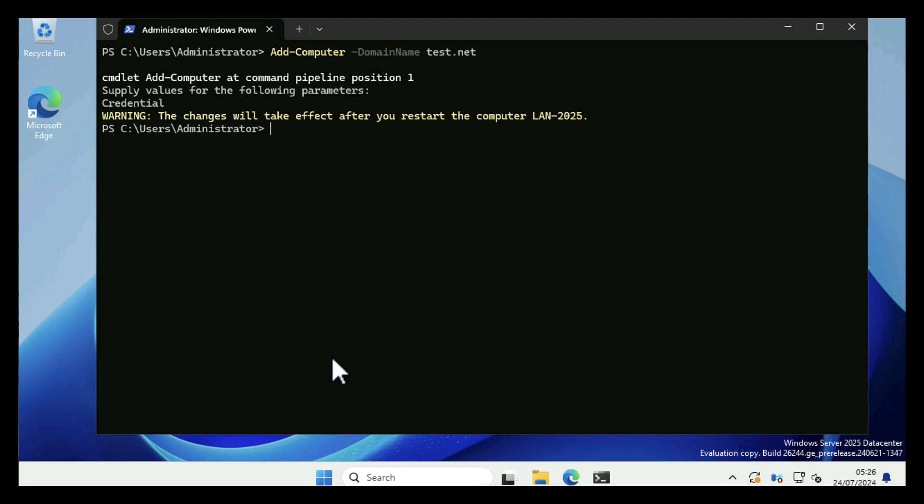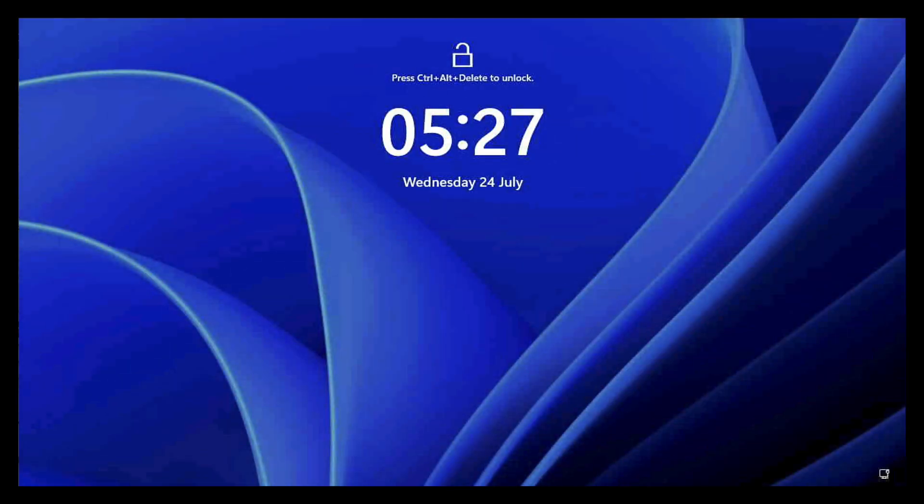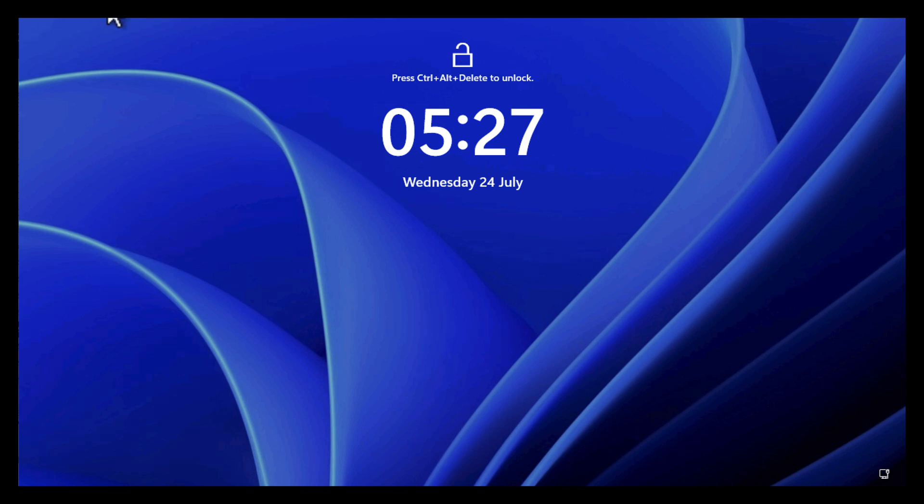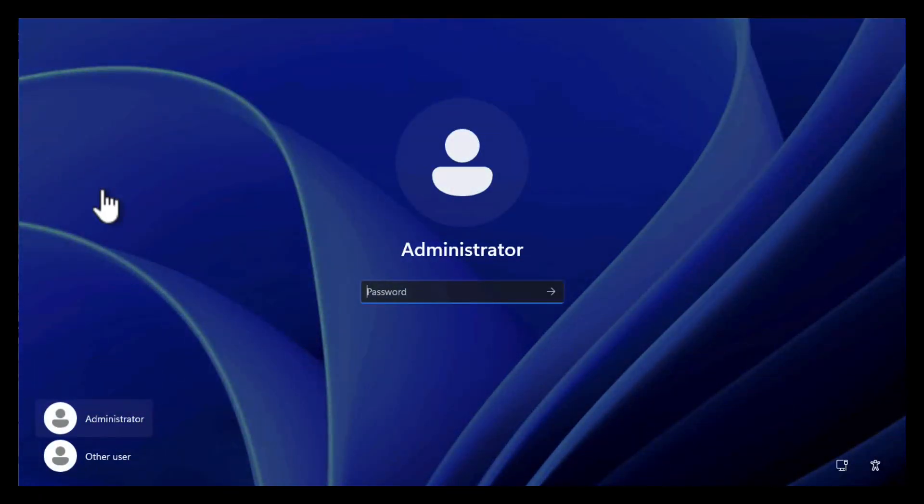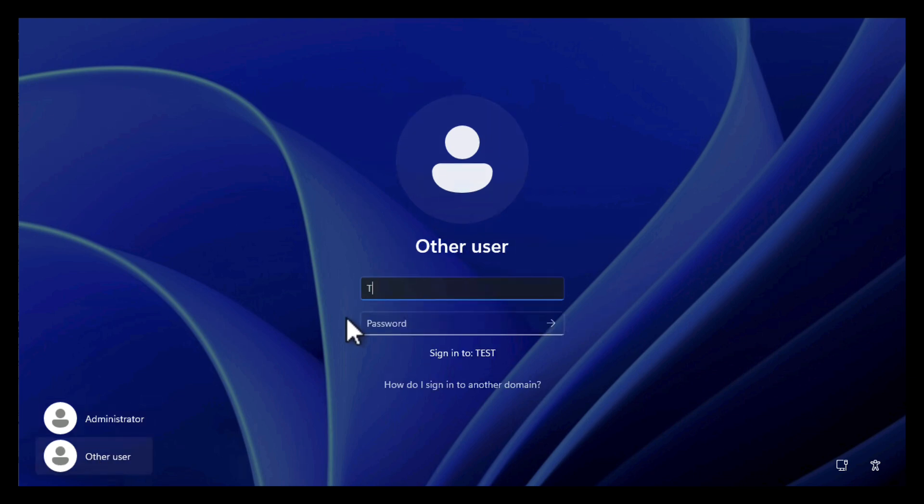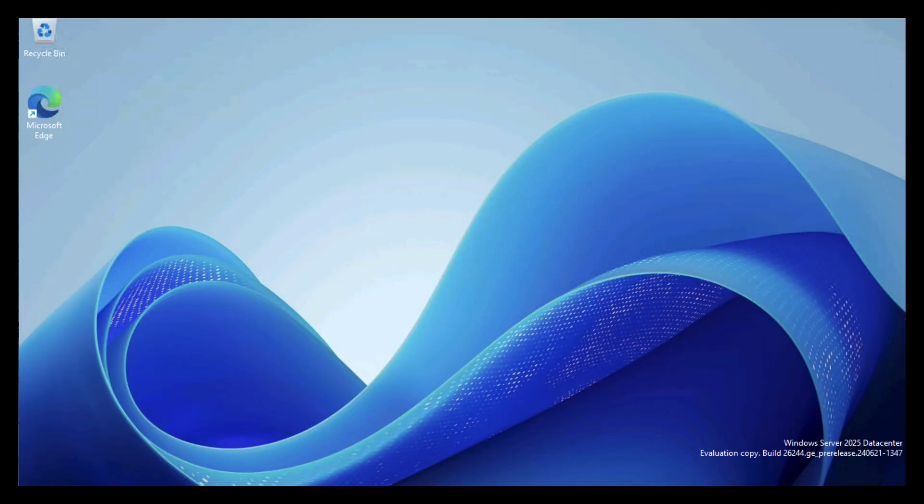Again we're prompted to reboot, but it won't actually reboot for you. You can remedy that with a Restart-Computer command that will reboot the machine for you. Once again when it reboots, I'm going to log in with my domain account. I'm going to log in as the domain administrator.